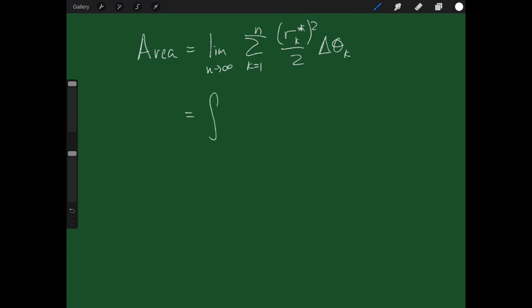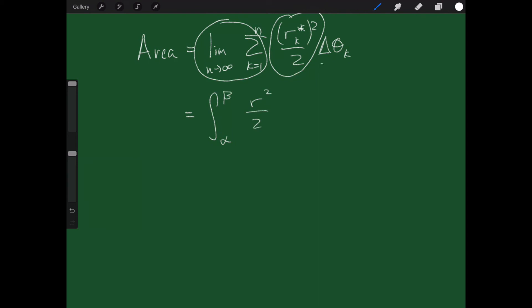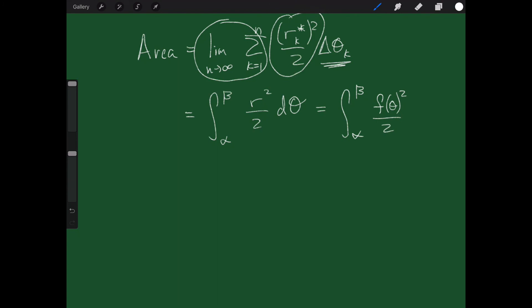Now I'm integrating starting at angle alpha and ending at angle beta. The integral sign takes care of the limit and summation. The r sub K star, as the pieces get smaller, just becomes r, and it will be squared over 2. The delta theta sub K turns into d-theta. Remember that r is a function of theta.